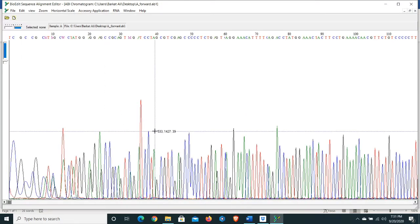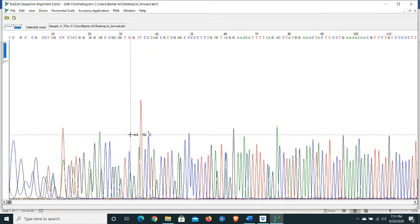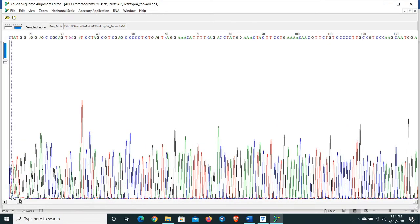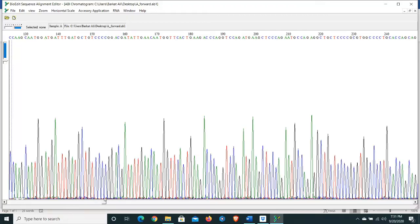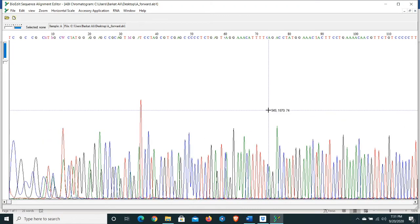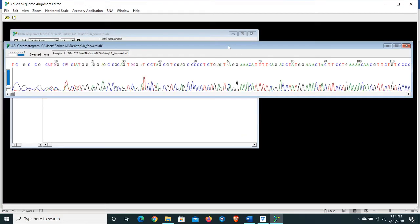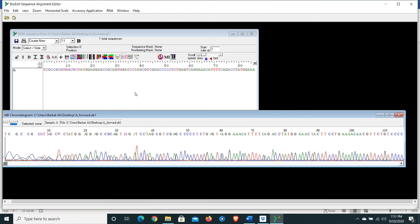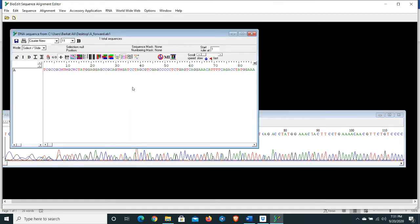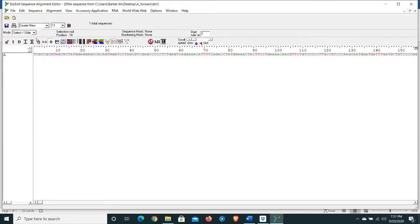We have looked at the chromatogram for our forward sequence, and especially at the beginning and end the sequences are not good. As we have recorded, let's zoom in. There is another file for the forward sequence where we can make changes — zoom over it and from Mode select the Edit option. Now you can make changes in this sequence.